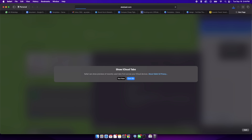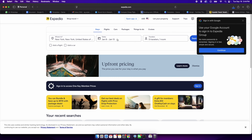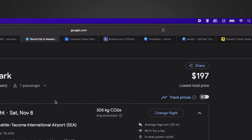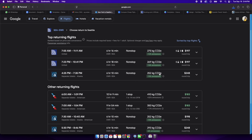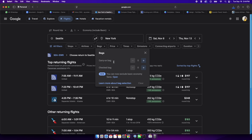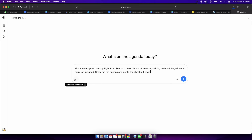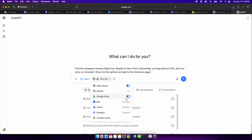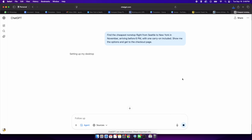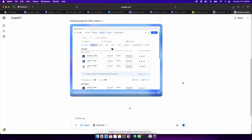Let's say you're planning a trip from Seattle to New York in November. Normally, you would open multiple tabs — Google Flights, Expedia, airline websites — filter by non-stop flights, check baggage allowances, and manually type in your personal details. With agent mode, you might just say: 'Find the cheapest non-stop flight from Seattle to New York in November, arriving before 6pm, with one carry-on included. Show me the options and get to the checkout page.'